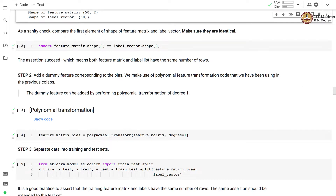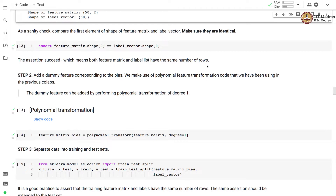As a sanity check, let's compare the first element of the shape of the feature matrix and label vector to make sure they are identical. We can do this programmatically using the assert command. We write the shapes we want to compare, and if assert doesn't return any error, that means the assertion is true. Here the assertion succeeds, which means both the feature matrix and label list have the same number of rows.